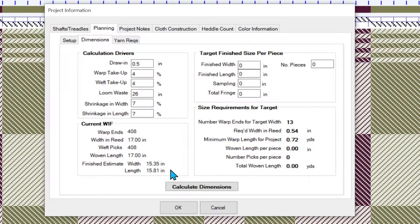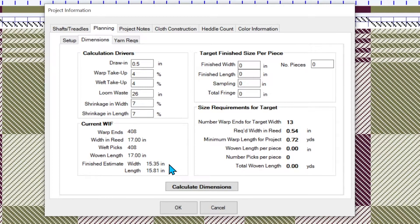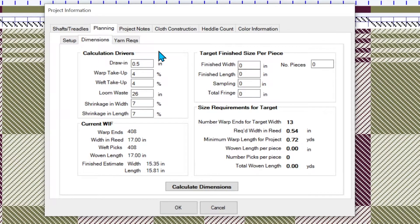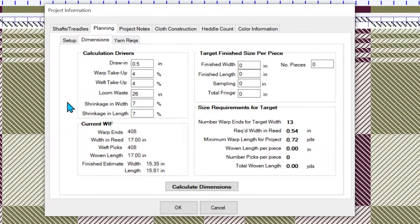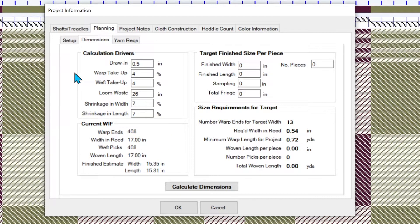This is different. It's smaller. And the reason is it's a calculation that uses something we call calculation drivers. When you start a brand new project in TempoWeave, these calculation drivers are all empty. You have to set these with a best guess.